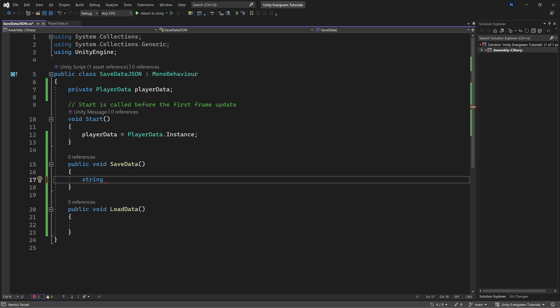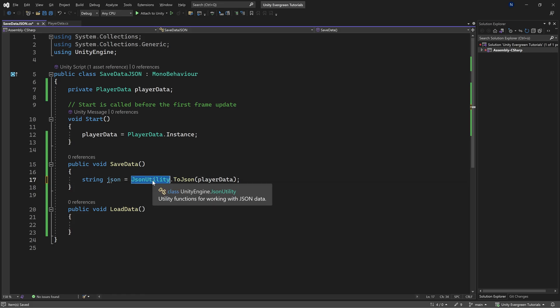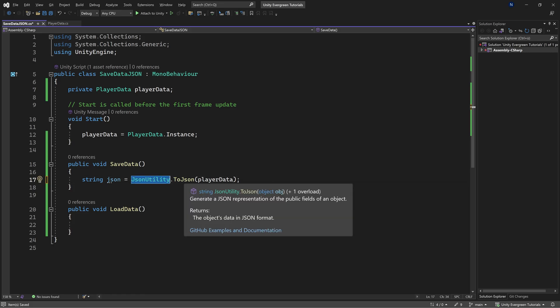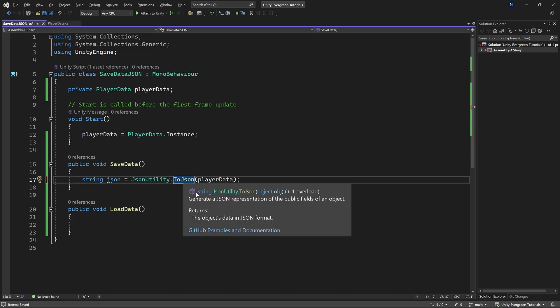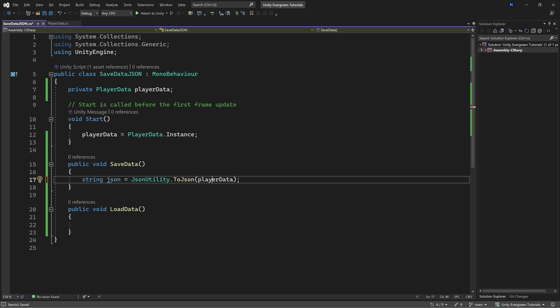So the idea is that we're going to get a string, and that's going to be our JSON string. And funnily enough, it actually suggests what we need to do exactly. We want to call the JSON utility class for the toJSON method. And you can see that if I hover over this, it generates a JSON representation of the public fields of an object.